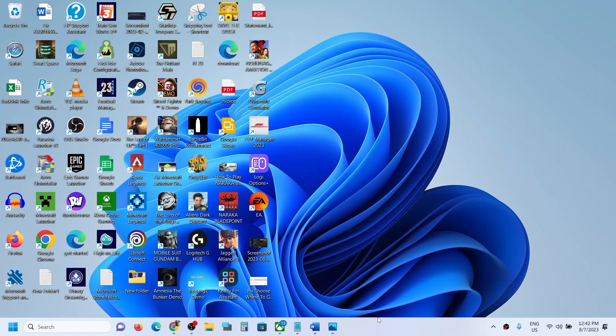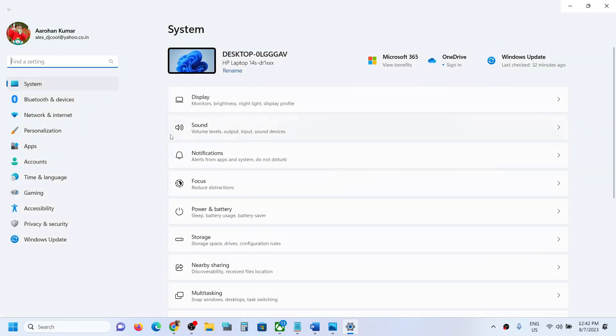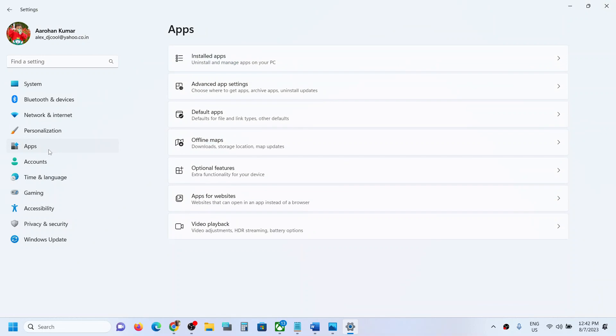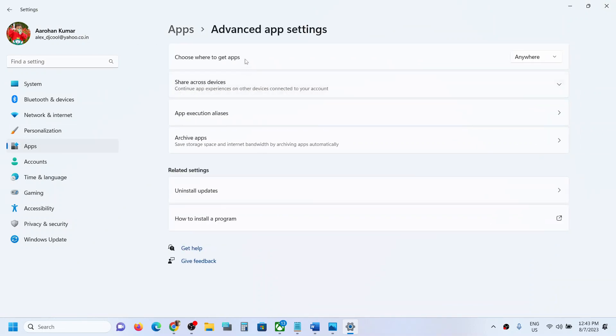Hello guys, welcome to my channel. When you go to Windows 11 settings and navigate to Apps, then Advanced App Settings, if you don't see the option that says 'Choose where to get apps,' please follow the steps shown in this video.